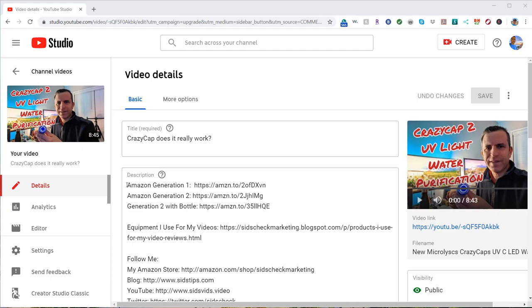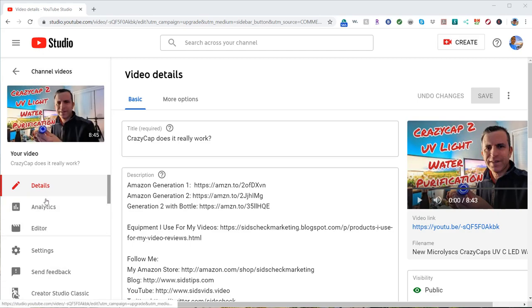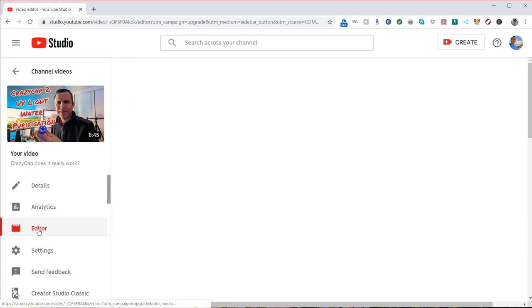There are a couple other features that YouTube gives you the ability to do, so I'll show you that as well. You're going to go into your YouTube account, your studio. You're going to find that video, go there, and then on the left hand side you're going to click on editor.